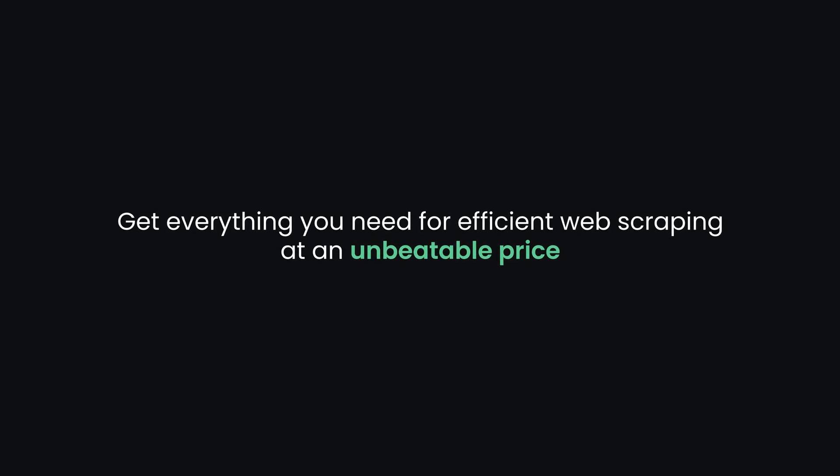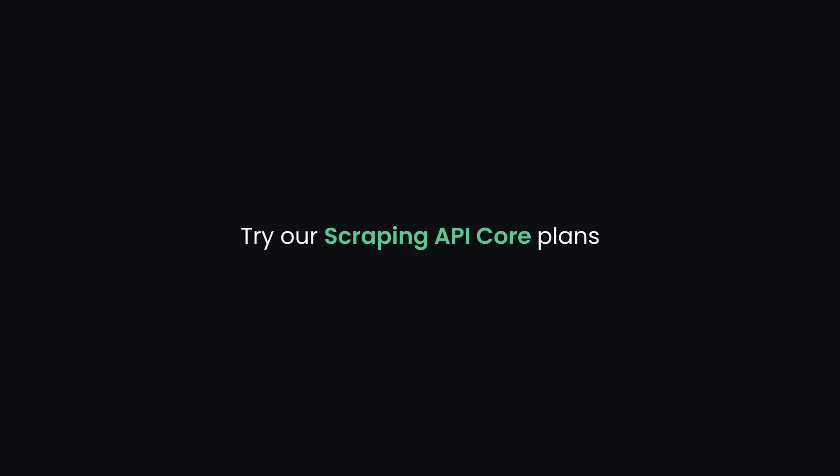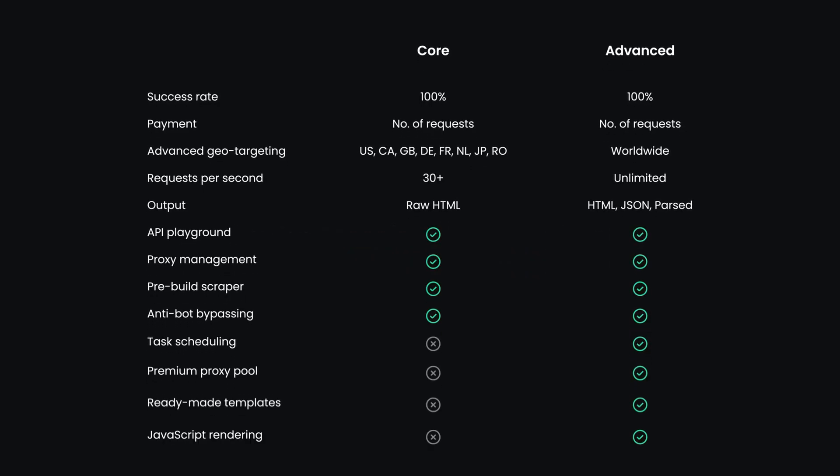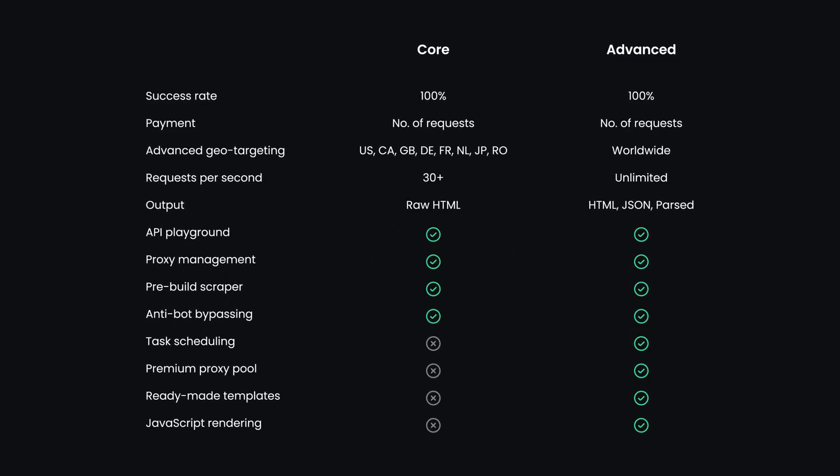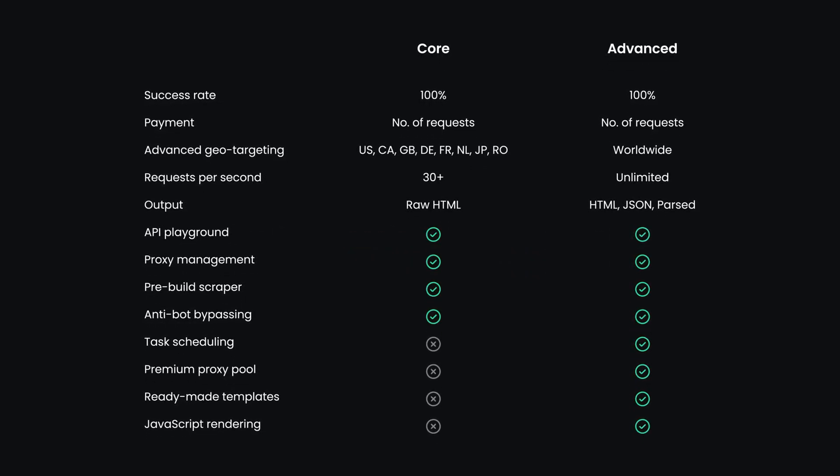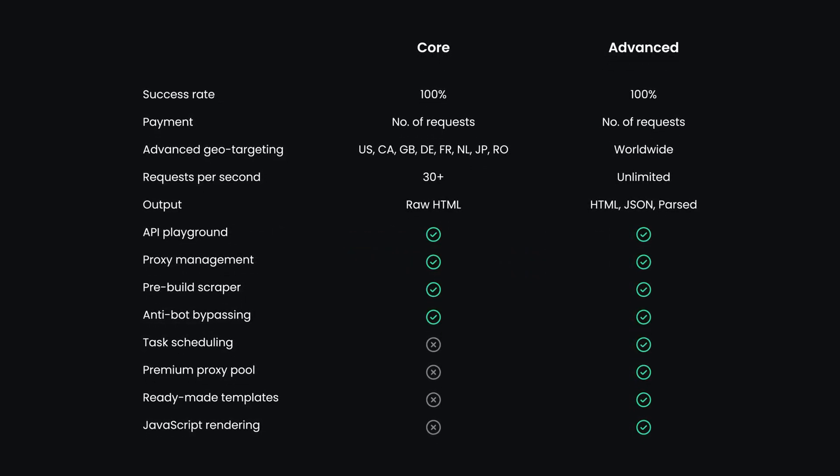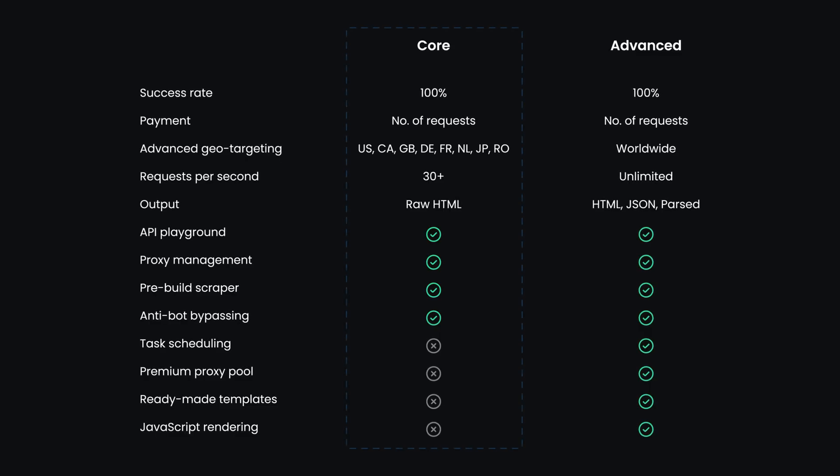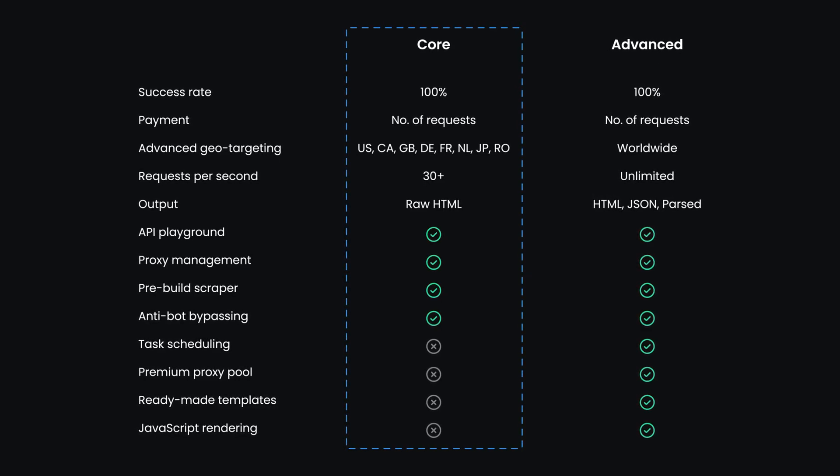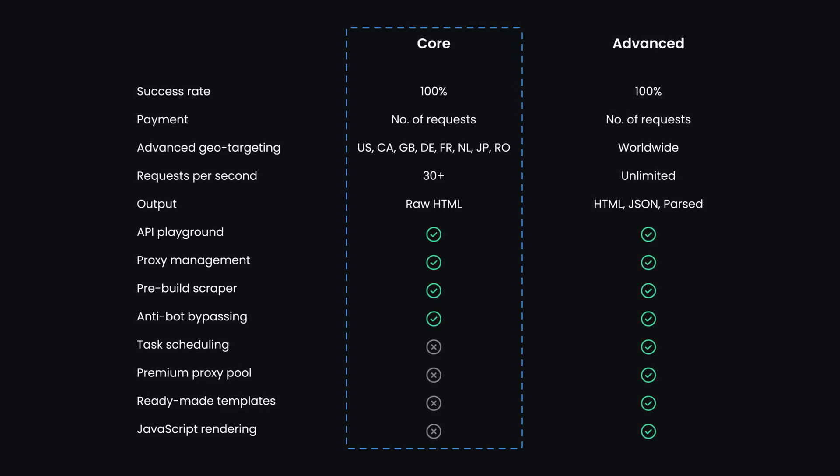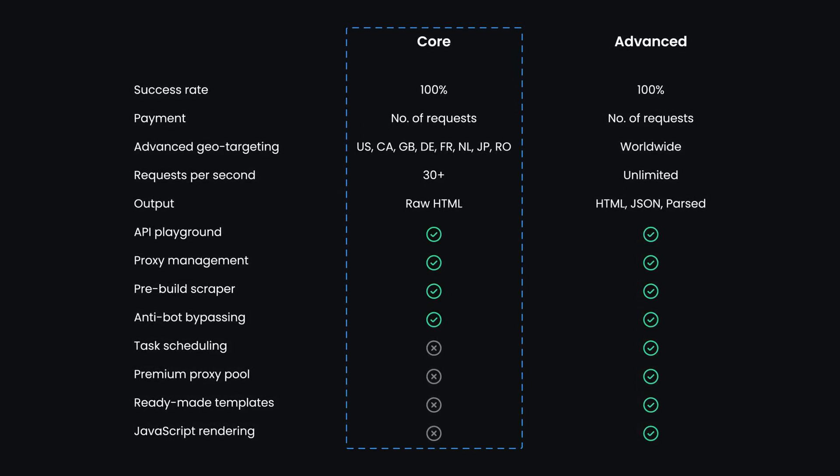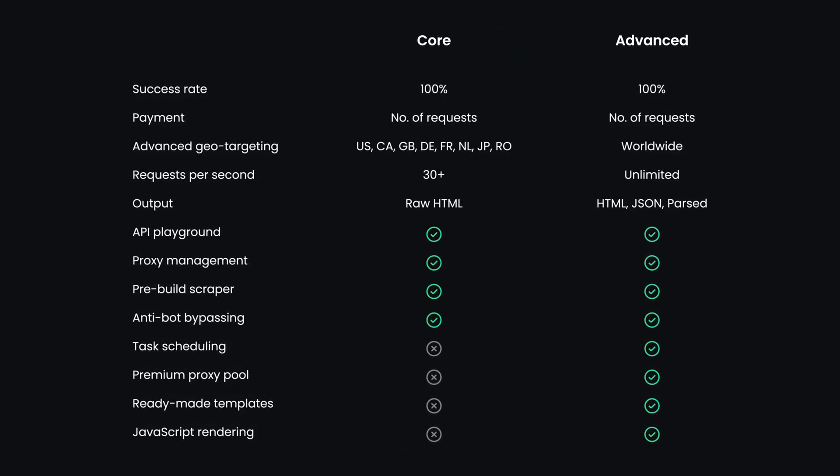Get everything you need for efficient web scraping at an unbeatable price. Try our Scraping API core plans. This subscription type offers a leaner, more affordable option, tailored to your current usage without paying for unnecessary extras. It's perfect for users looking to get started or optimize costs while still accessing powerful scraping APIs.